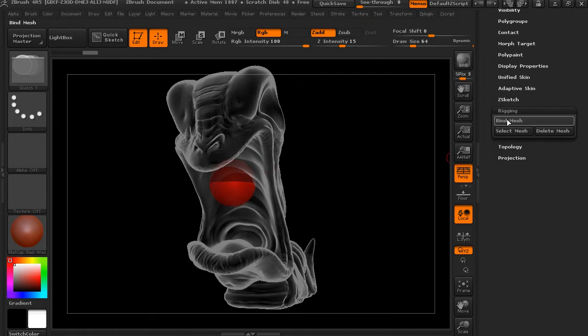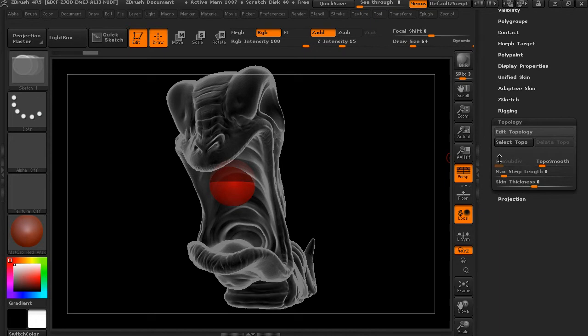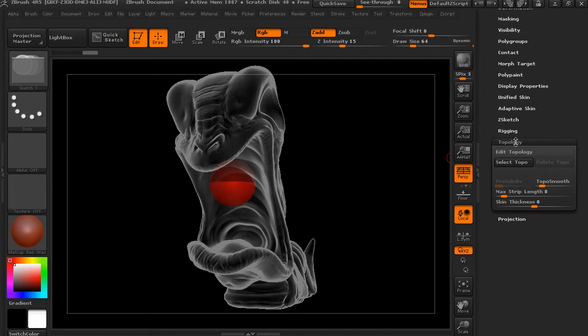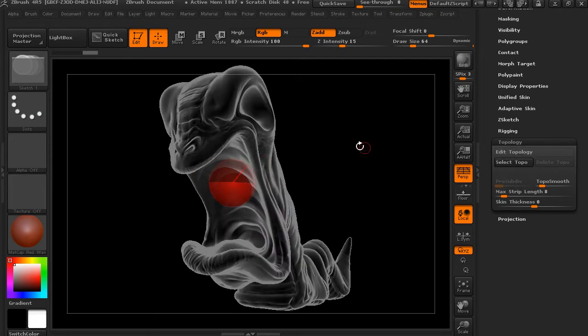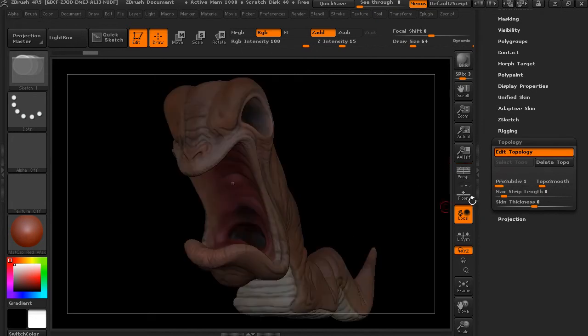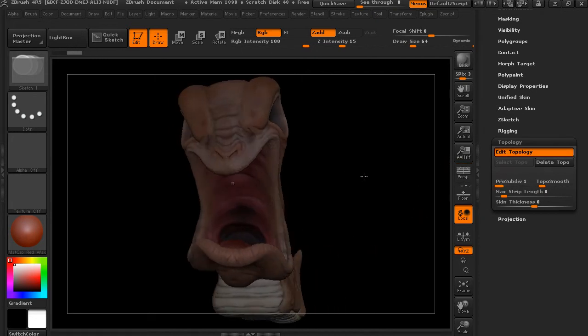The next thing we'll do is right under Rigging, there's a sub-palette called Topology. Here we want to Edit Topology. Assuming that we don't have anything that we're starting from, we'll go ahead and say Edit Topology.